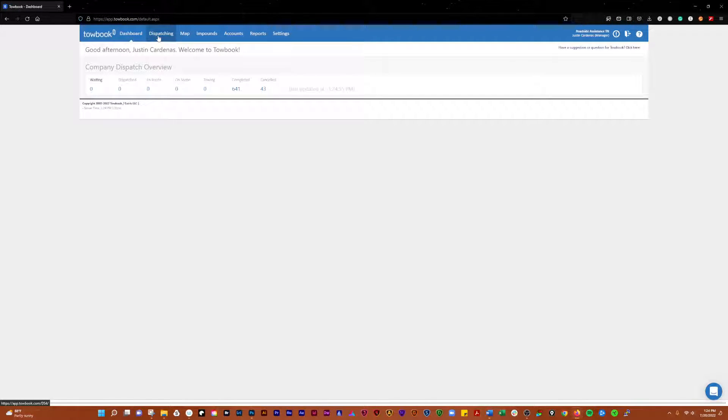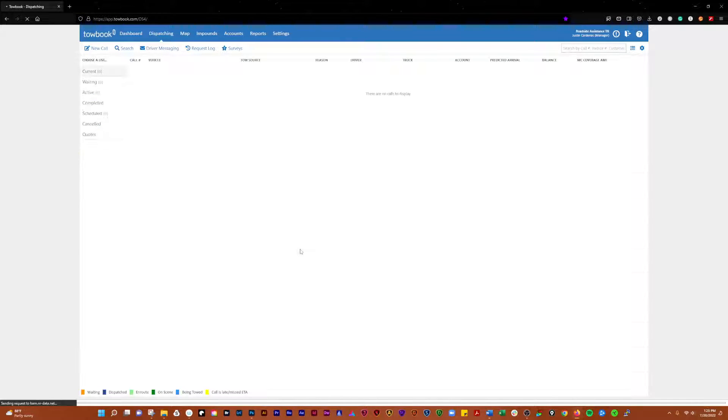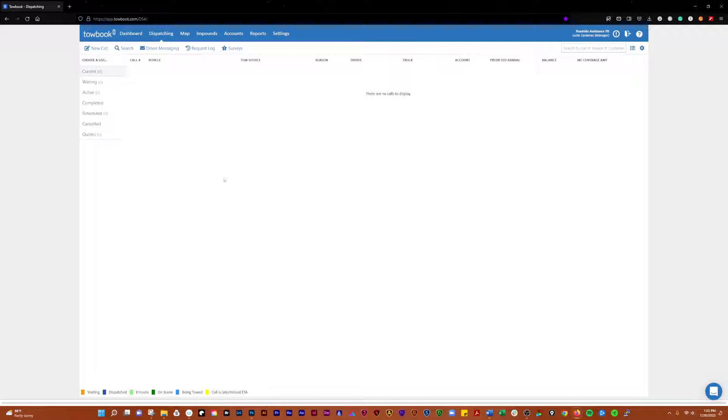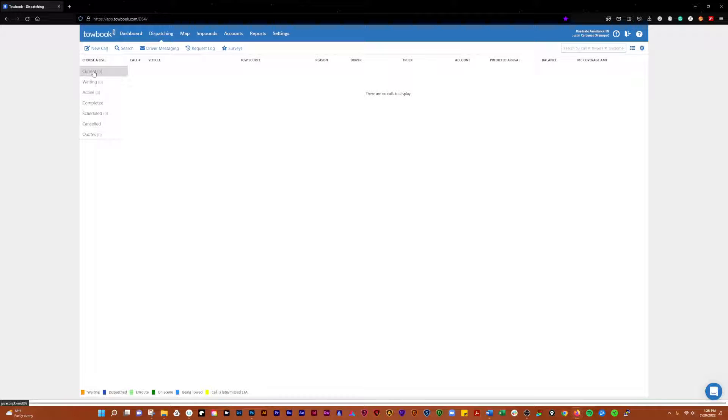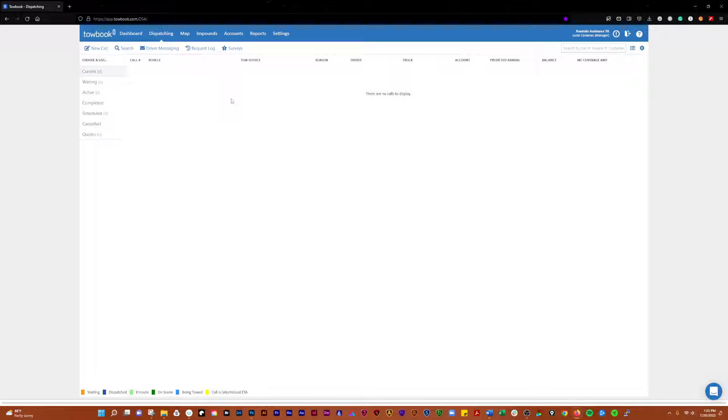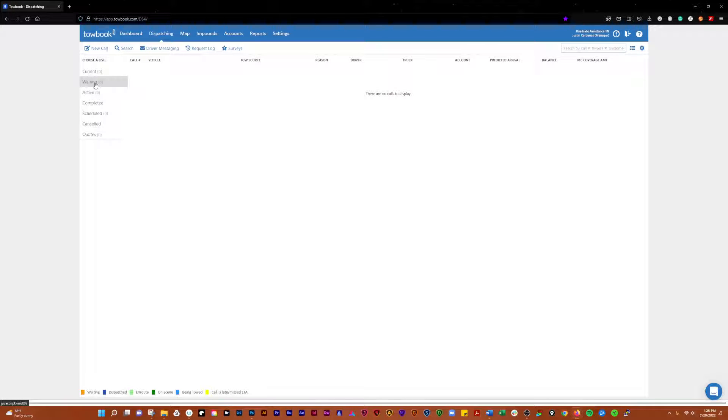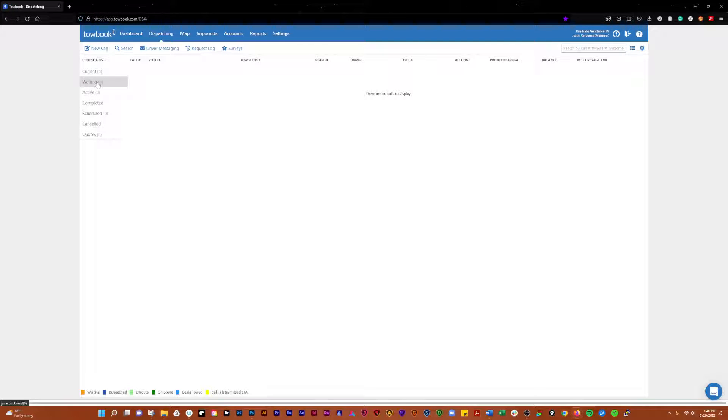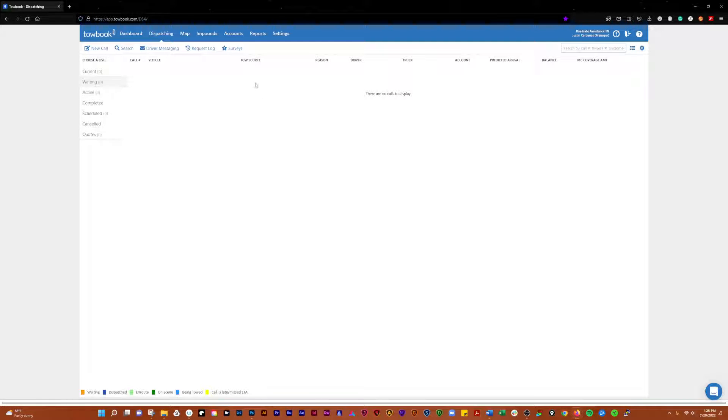Alright, on to the next one. We're going to have dispatching, and we'll get into some detail here. First thing you'll notice is you have current calls, which display all calls that are currently in play.